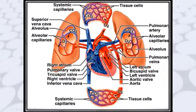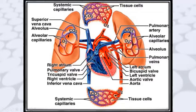Now through this picture I will explain all the steps again. The deoxygenated blood — where the level of oxygen is very low — enters the right atrium through the inferior and superior vena cava. The inferior vena cava carries blood from the lower part of the body and the superior vena cava carries blood from the upper part. From the right atrium it enters into the right ventricle.